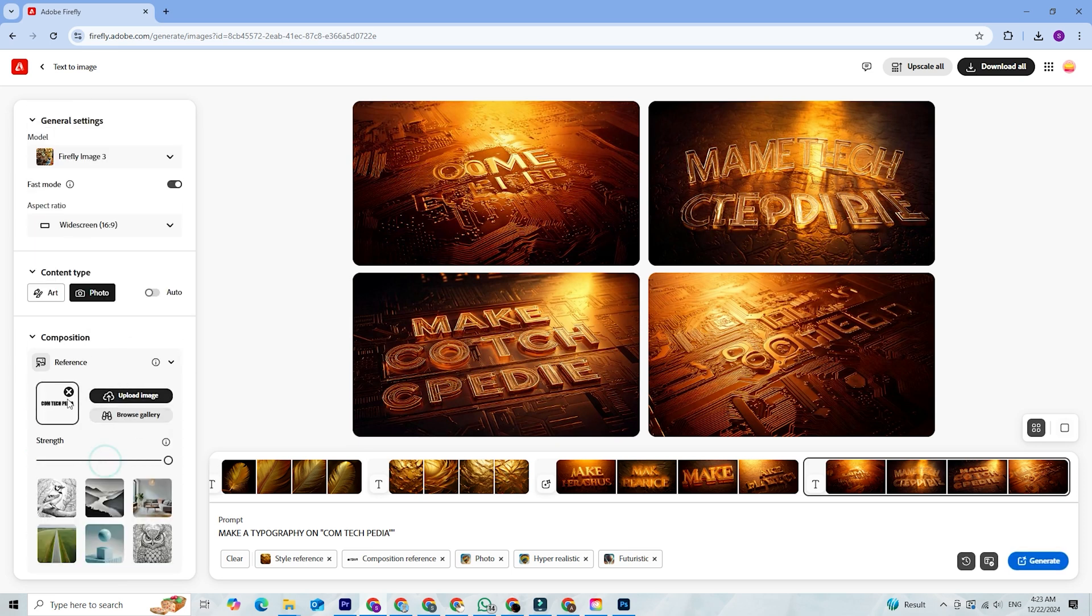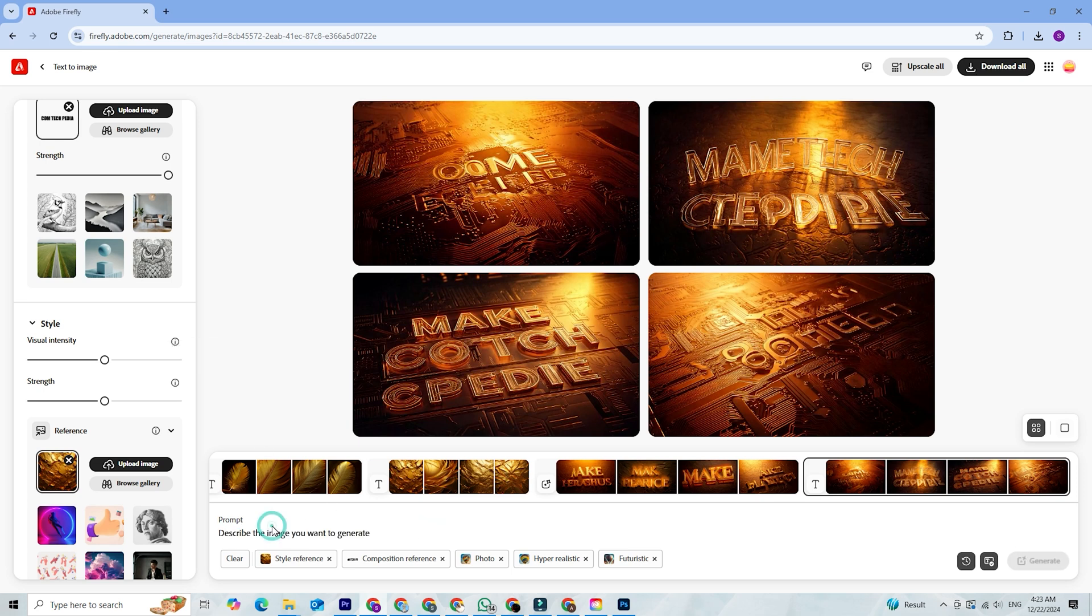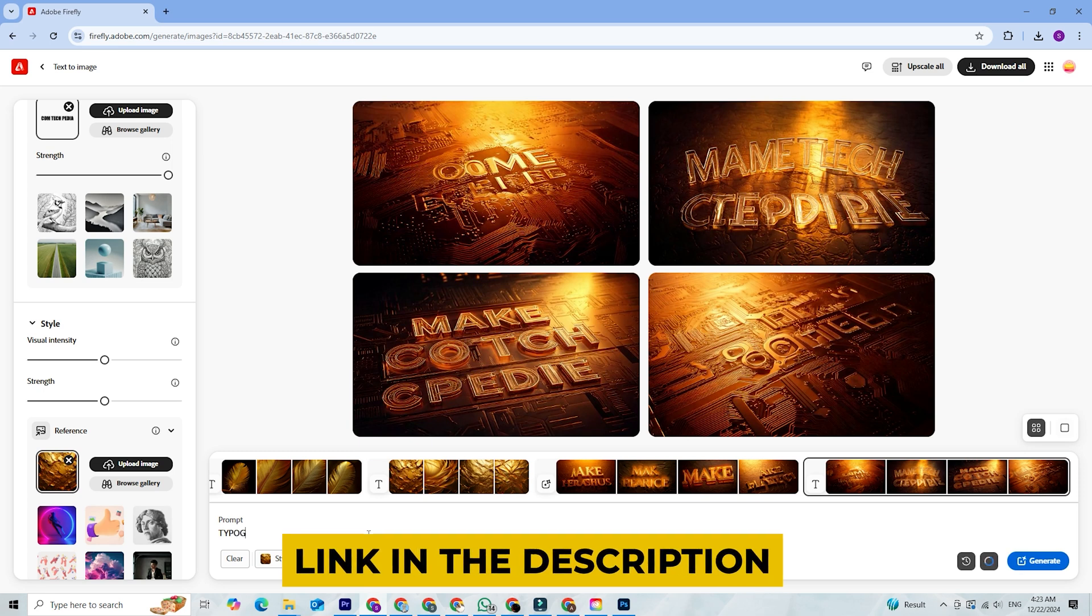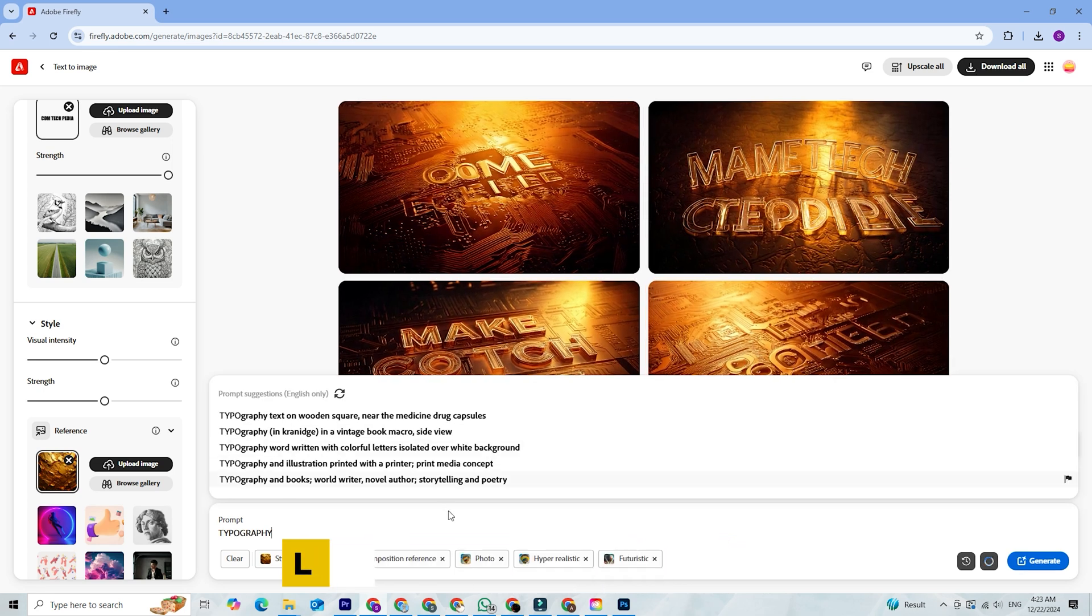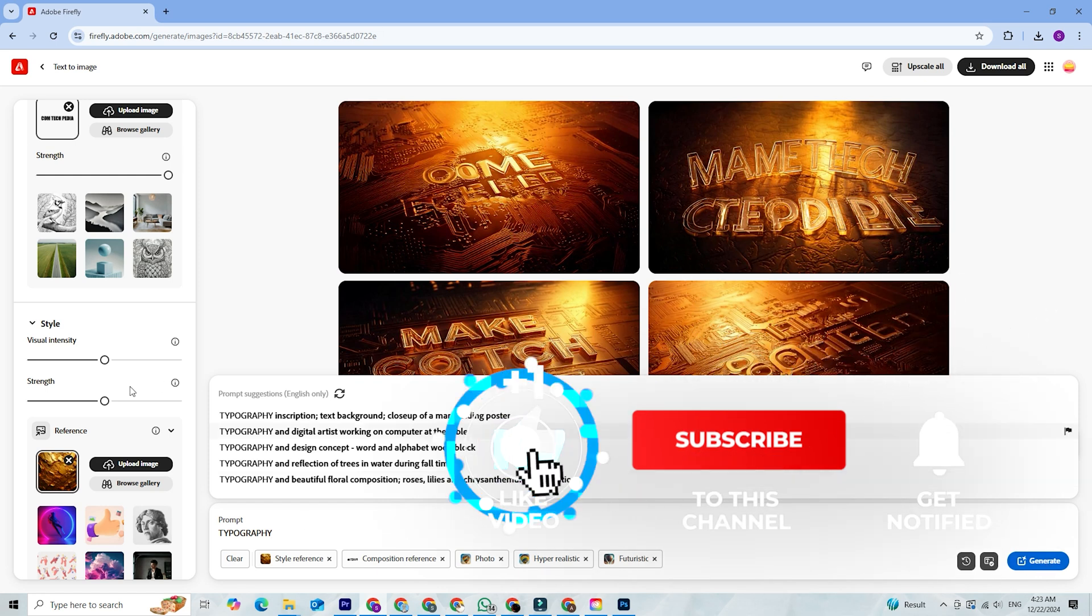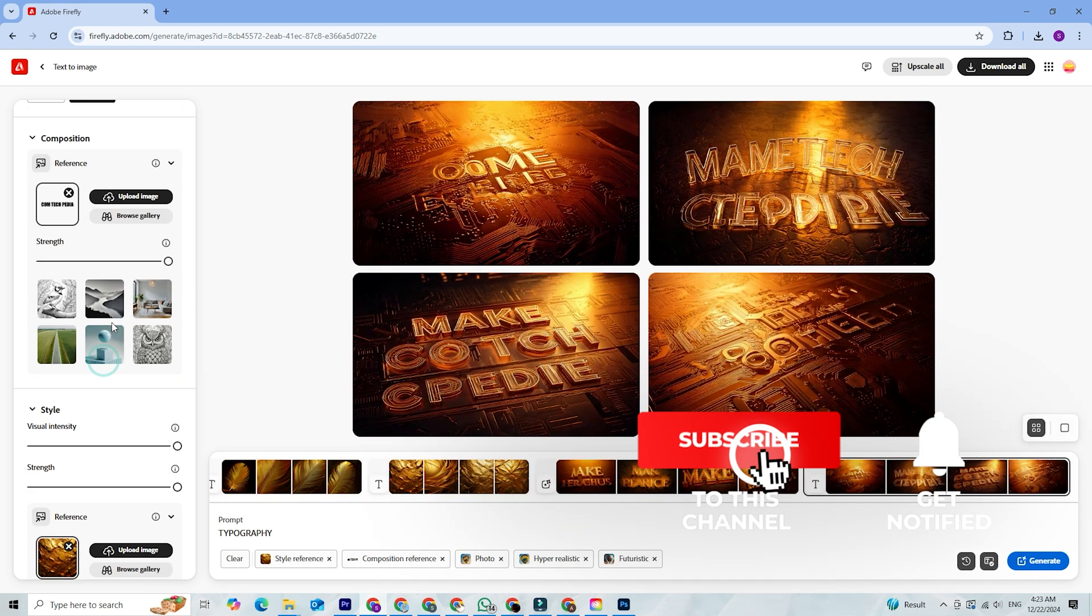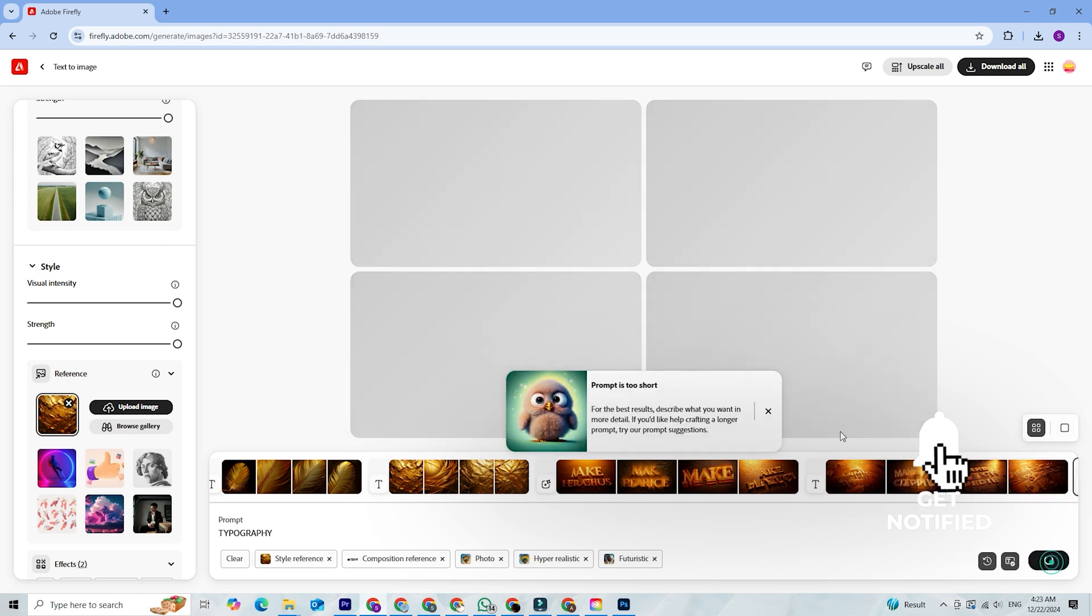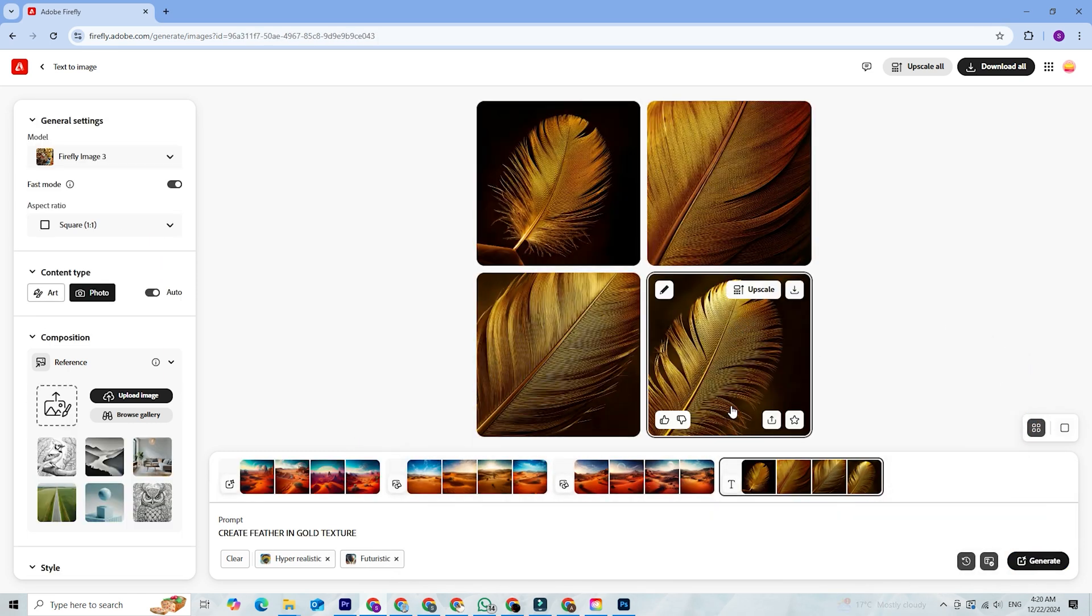That's it for today's video. Adobe Creative Cloud and Firefly AI are a match made in creative heaven. If you haven't already, click the link in the description to download Creative Cloud and start exploring Firefly's AI features today. If this tutorial was helpful, give it a thumbs up and subscribe to Comtechpedia for more tips, tutorials, and creative inspiration. Don't forget to hit the notification bell so you stay updated with our latest content.